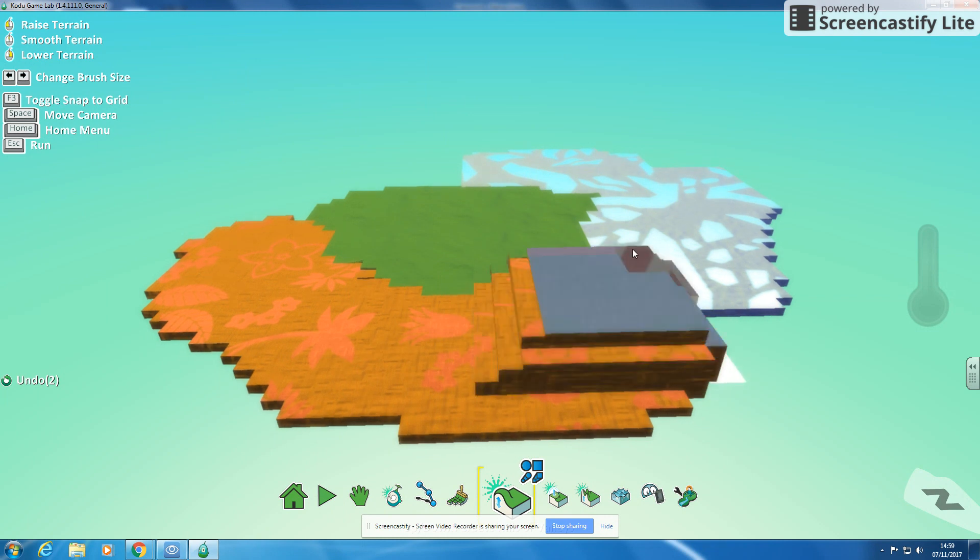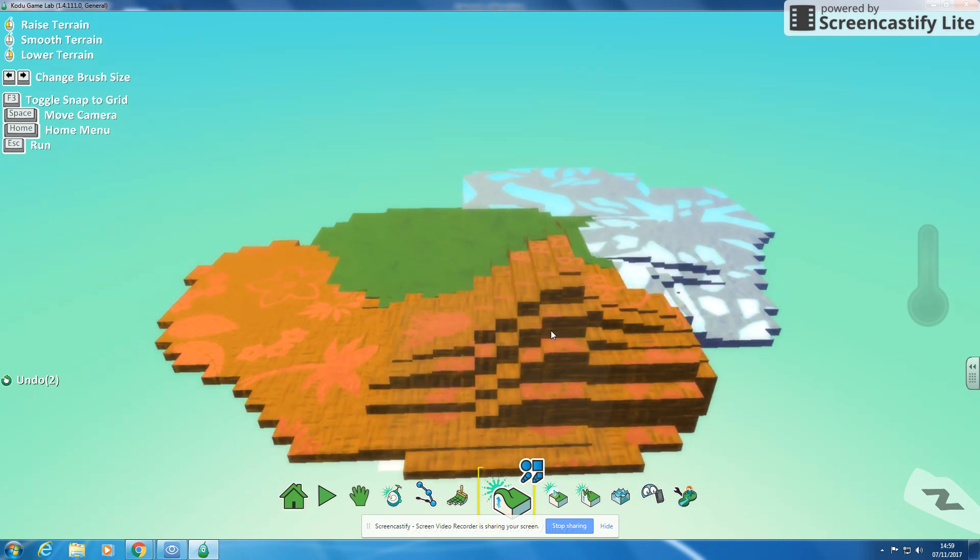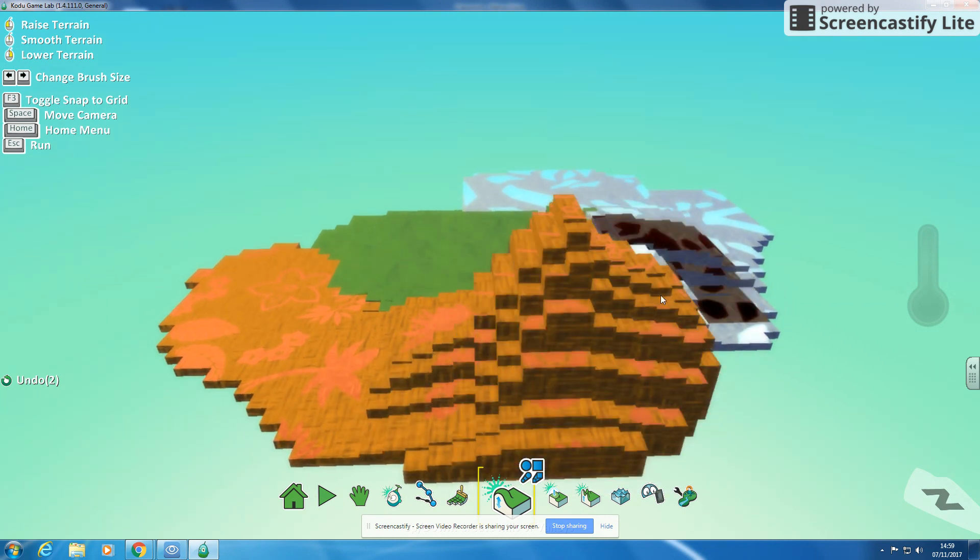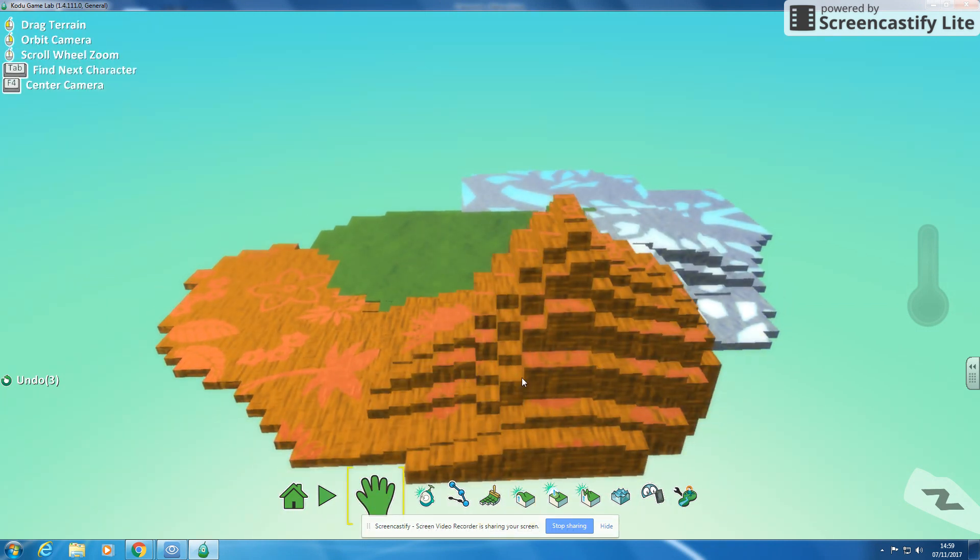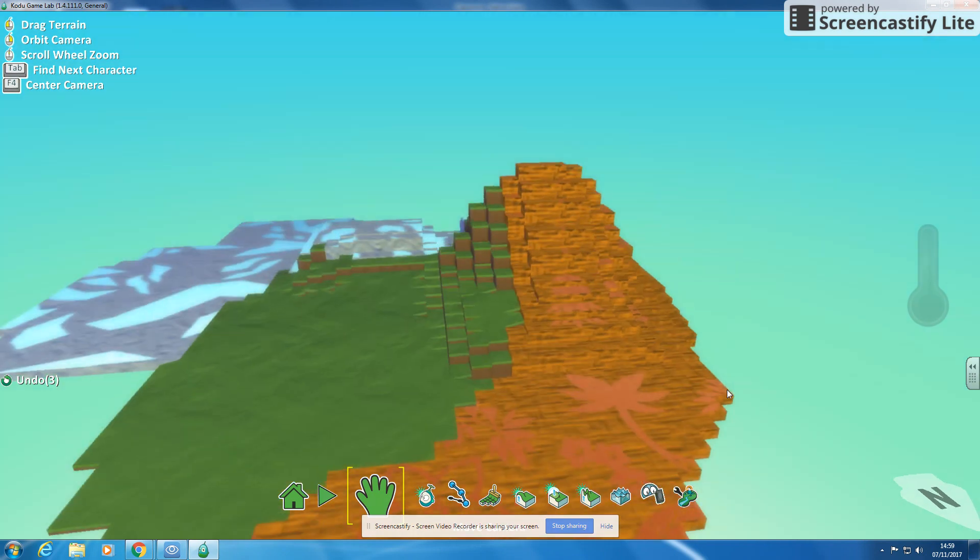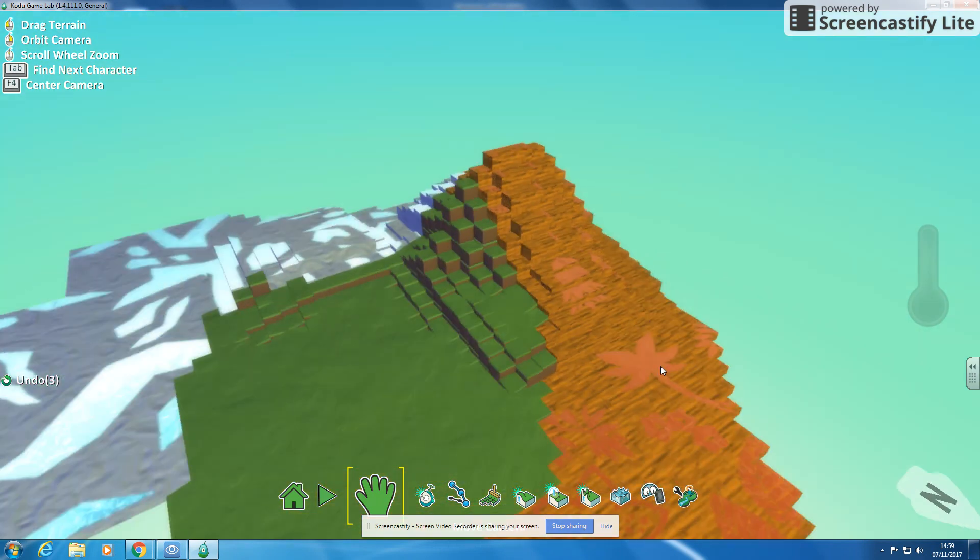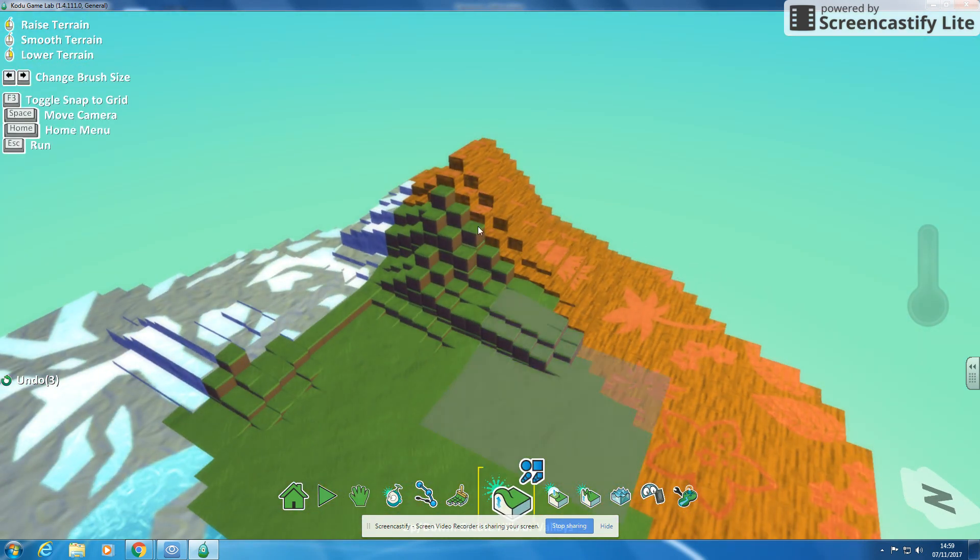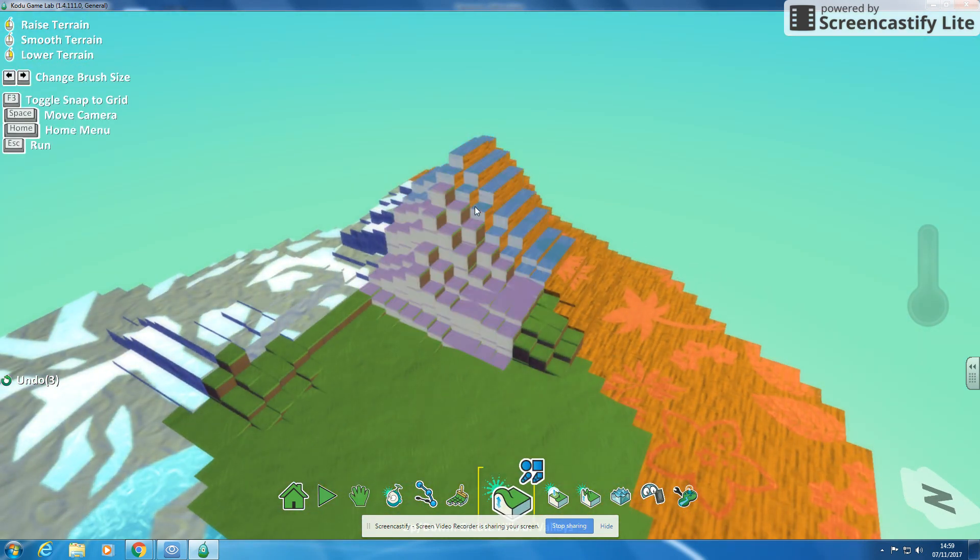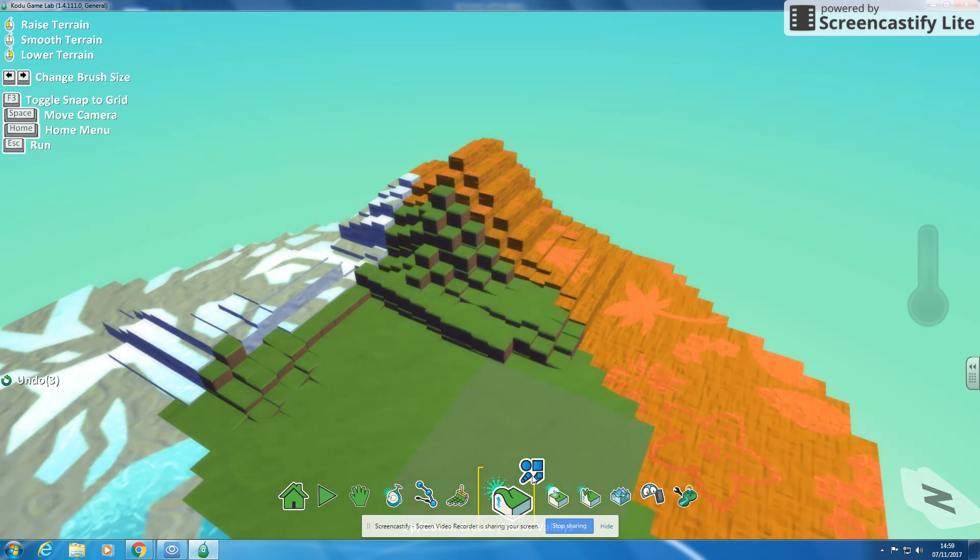But I can move it around and then maybe go back to my arrow to spin around, get a bit of a mountain there. Right click goes up, left click goes down.